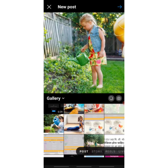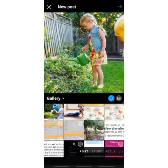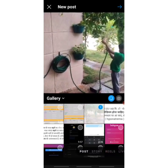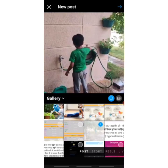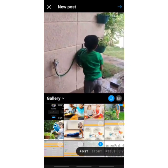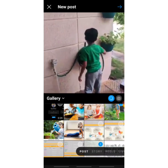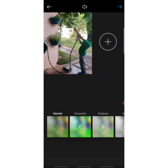The icon will turn blue once pressed, allowing you to choose multiple items. Select the video — in this video the child is watering plants. So now a photo and a video are selected and ready to post. Click again on the top right corner to proceed.